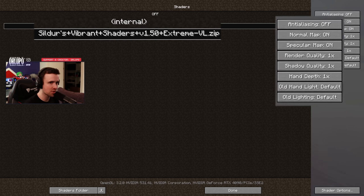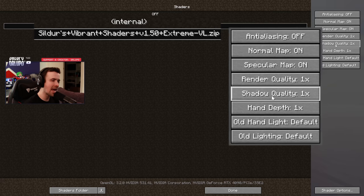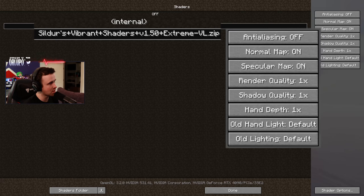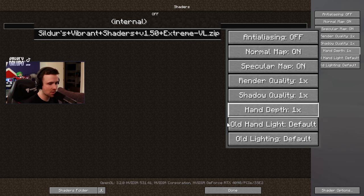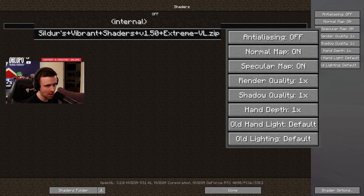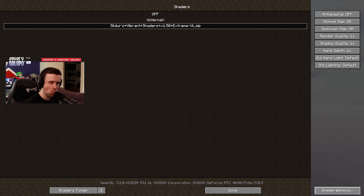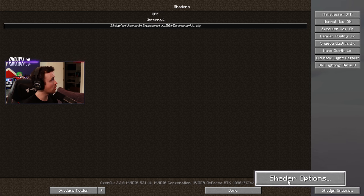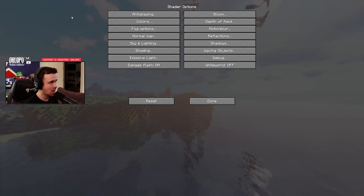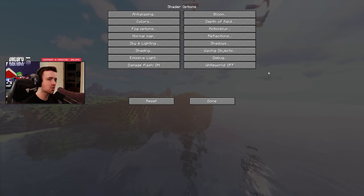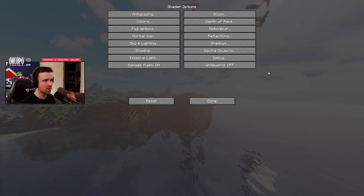Next we'll go into Shaders. Right here I have Sildur's Vibrant Shaders. On the right side, this is all pretty much default. I had shadow quality at 2x but I was losing a lot of frames with many entities on screen, so turning that down to 1x is fine — you can toy with that as you see fit. The big one, especially for water clarity, is found in the bottom right corner where it says Shader Options — click on that.